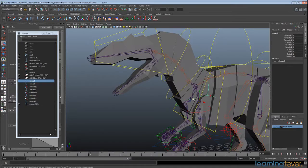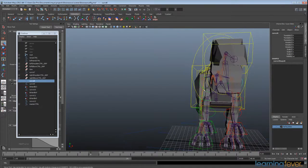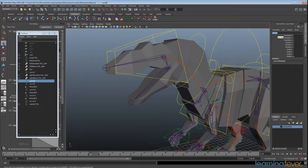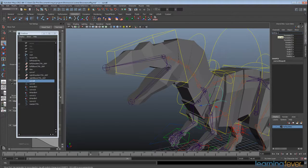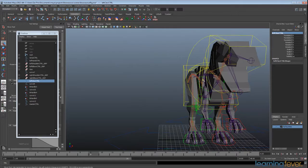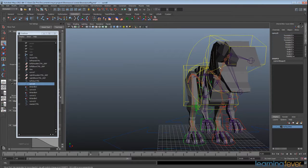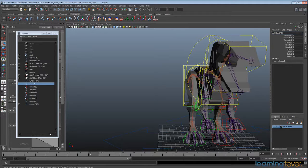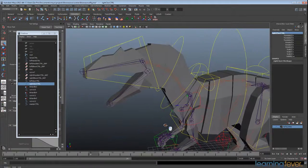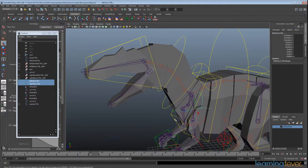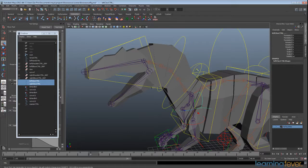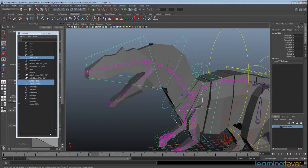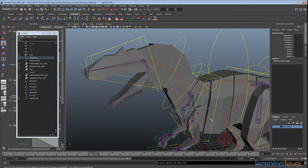These clavicle controls I haven't actually named yet, so I'll do that now: left clav ctrl and over here we have the right clav ctrl. They're both going to be parented to torso control, hit P.